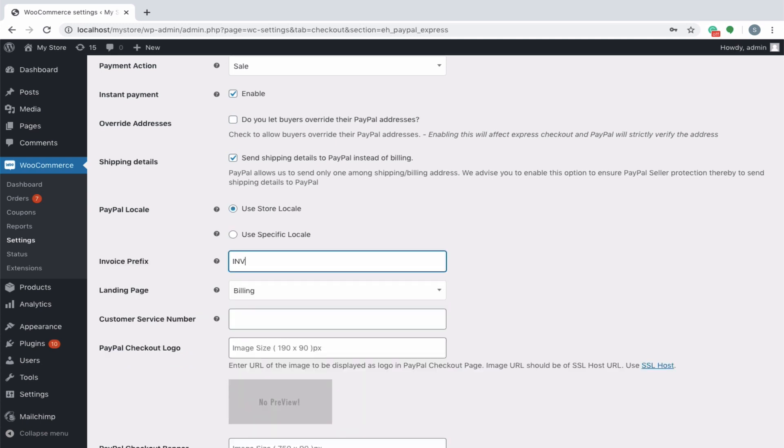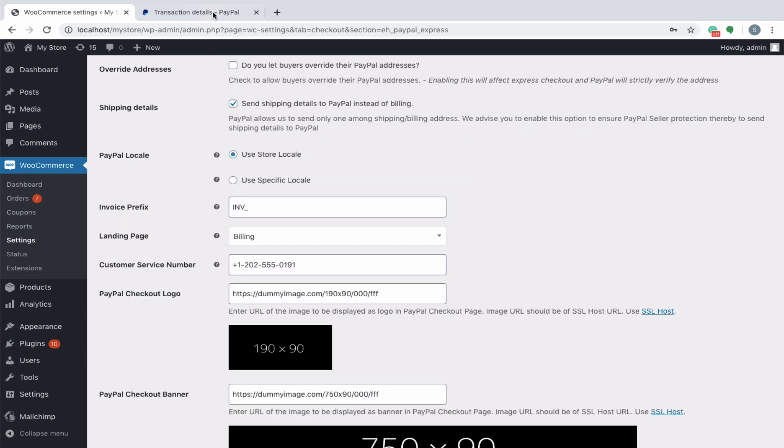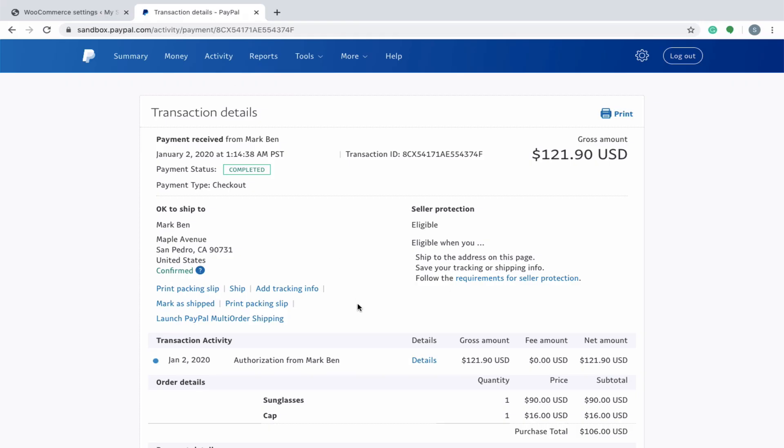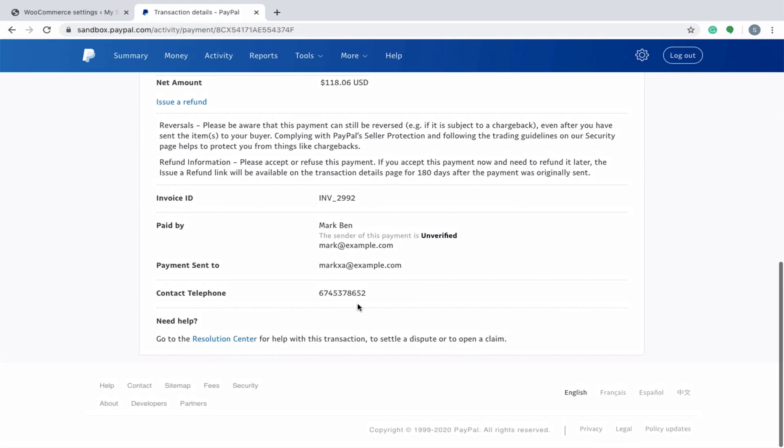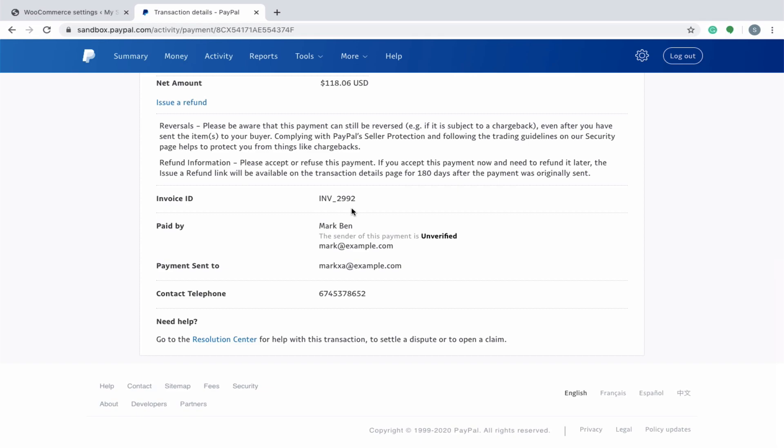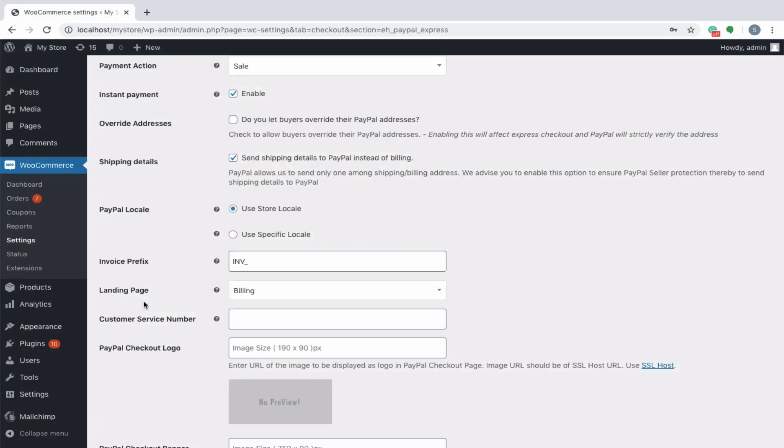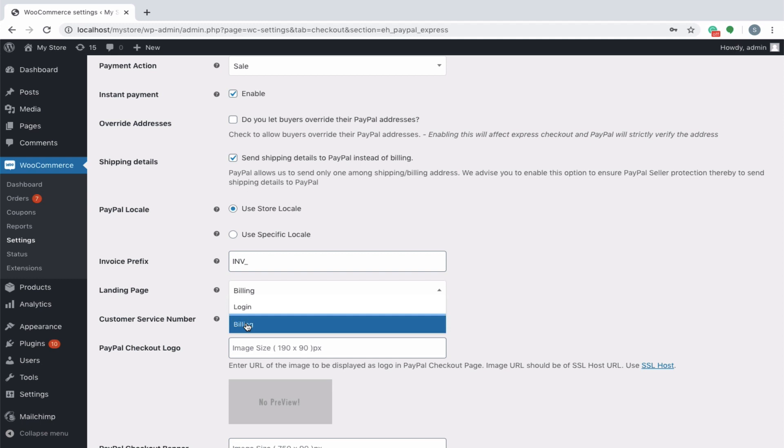Specify an invoice prefix that has to be appended with the order number sent to PayPal. Normally used for store identification purposes. You can select the PayPal landing page to be either billing or log in as per your choice.